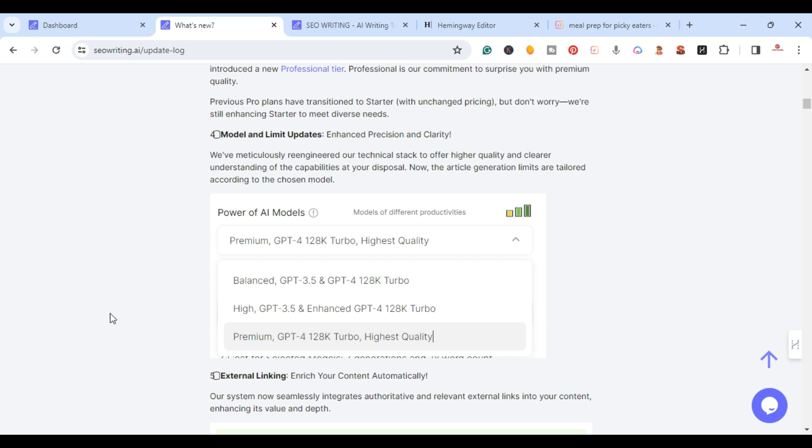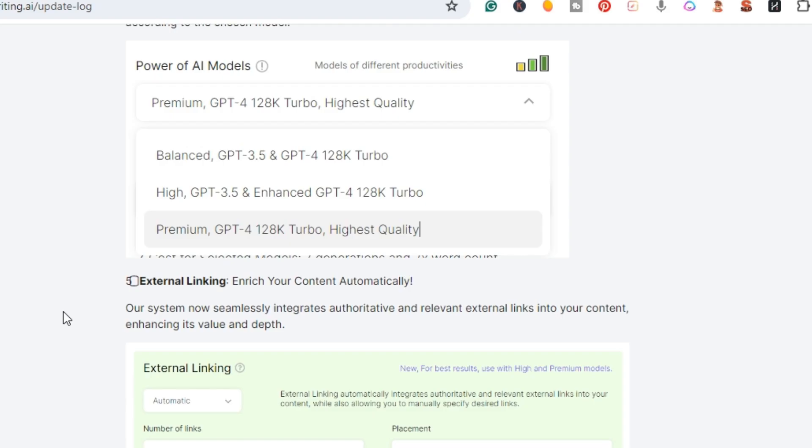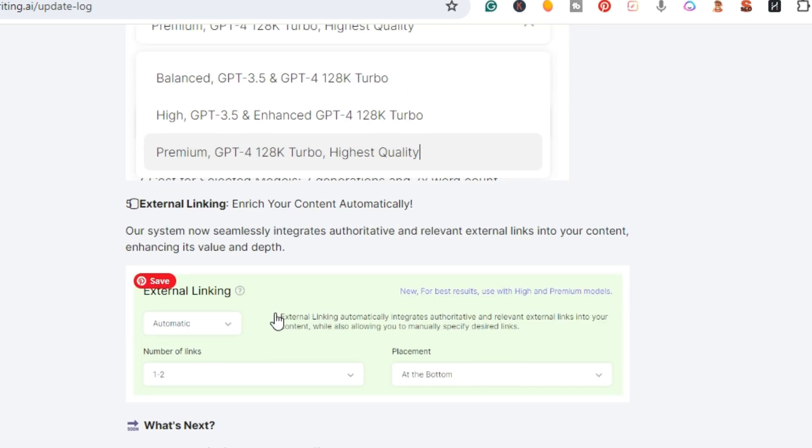You have the balance, you have the high, and the premium. They have the ability now for external linking - enrich your content automatically. So they have the ability to automatically provide you with the correct external links.